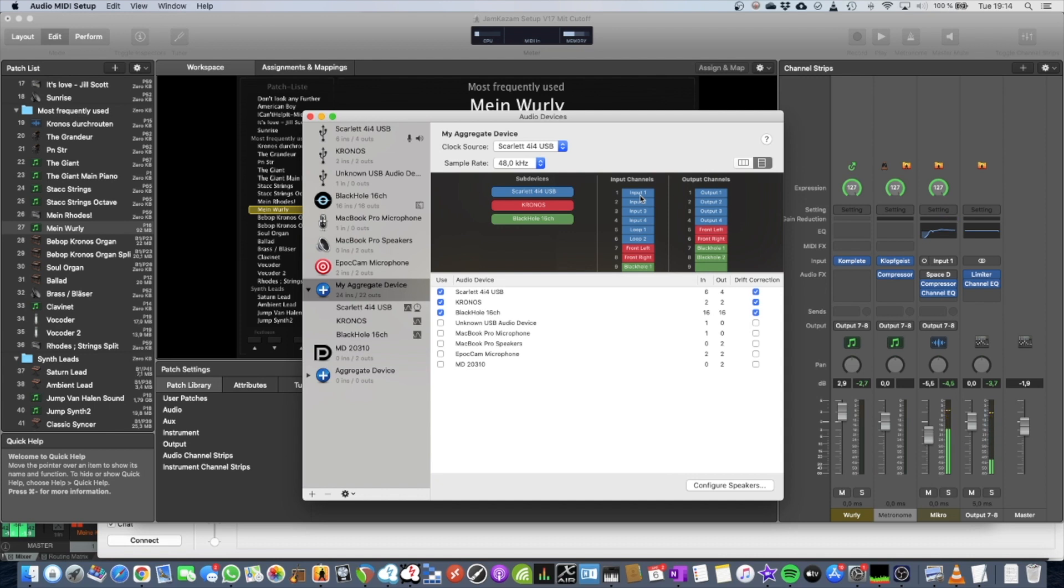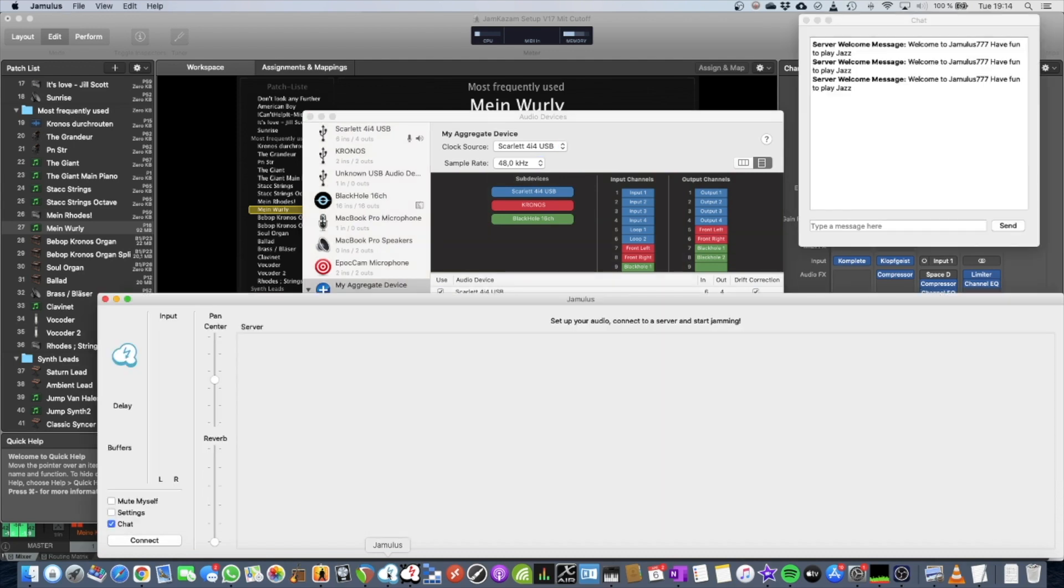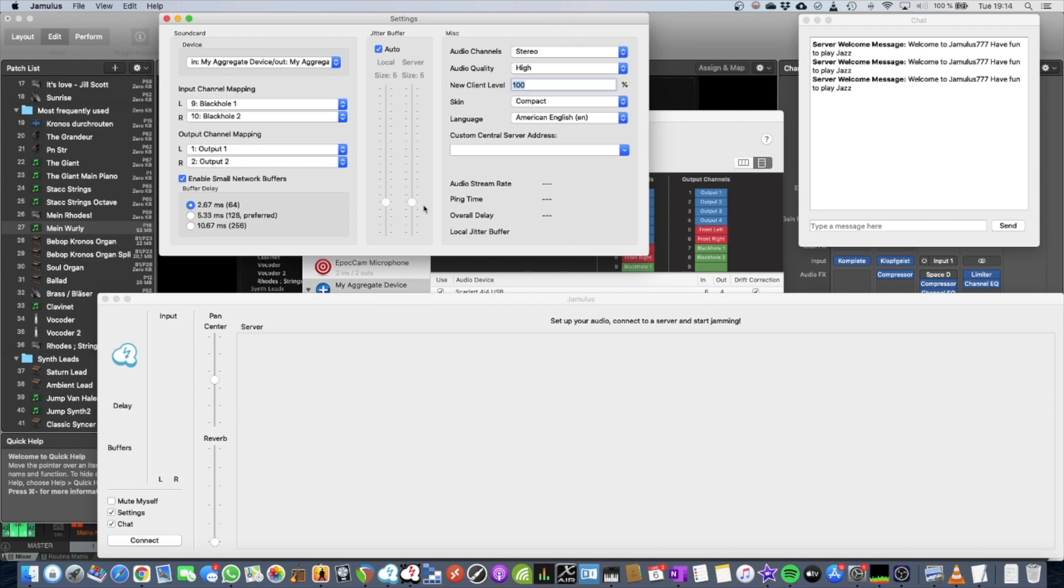So that's all you basically have to do to route your stuff from MainStage into Jamulus. Now in Jamulus, you also have to configure the settings to receive the stuff. So press the settings button.